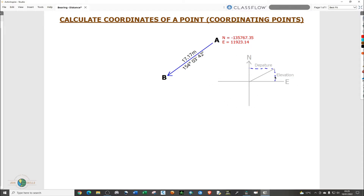So I have this diagram here and I have the departure and the elevation. Departure is the change in easting while elevation is the change in northing. We're going to use these changes — change in elevation and change in easting — to move from point A to point B, where we have the coordinates of point A.